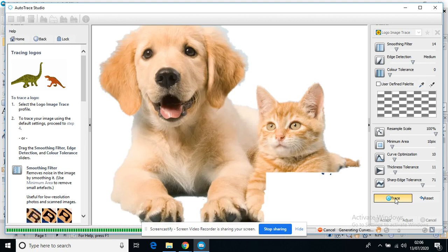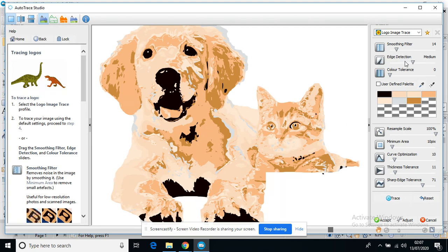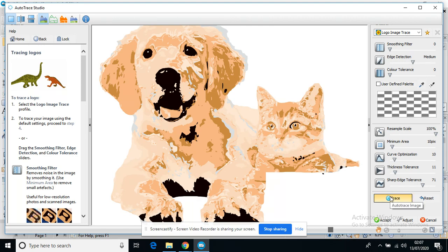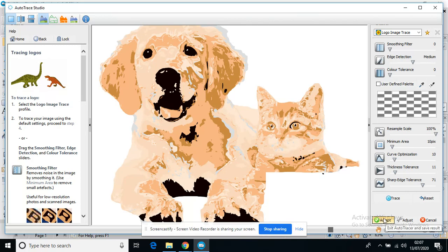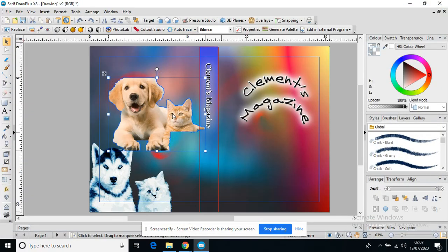And give it a moment and it starts to change that image. I'm not a fan of that one, so I can either reset it, I can go back. I could change my options again. I can retrace it. When I'm ready and I'm happy, I just press Accept, or I can press Cancel and then just discard my changes.